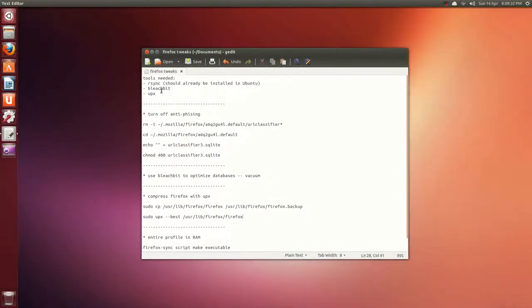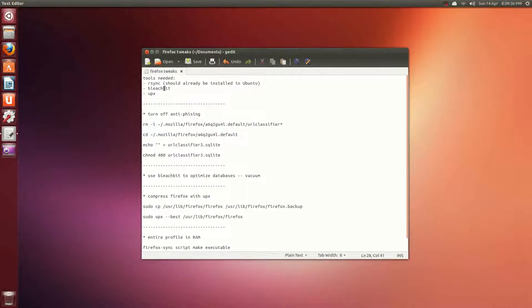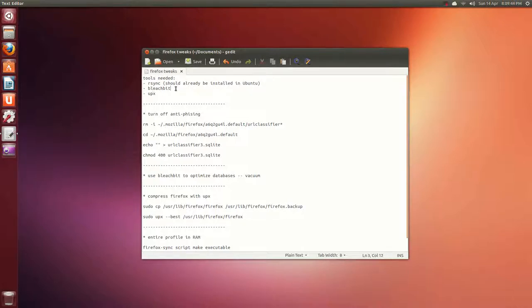We're going to need some tools. rsync - just type in sudo apt-get install rsync, but it should already be installed if you're using Ubuntu. Bleachbit, that's a great program for cleaning up, and upx, a command-line based compression utility.